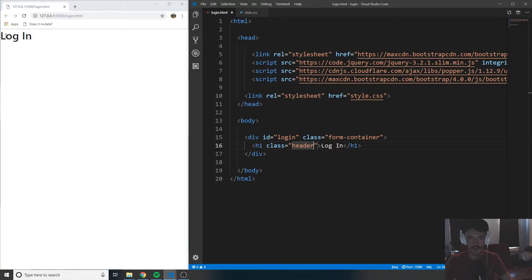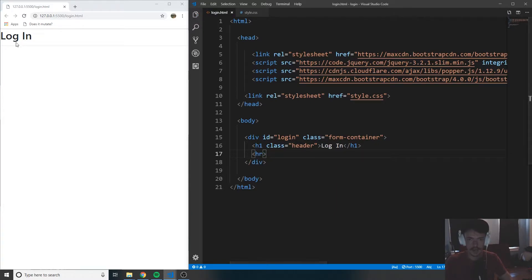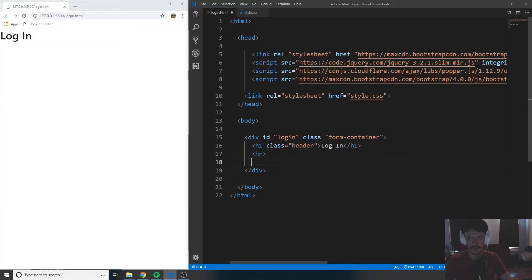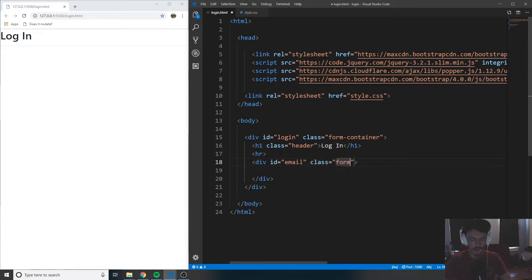So when I save this, you can see now we have 'Log In' there. Let's create a horizontal rule underneath, which is just an HR tag — it does not need a closing tag. And now you can see there's a horizontal line that separates the header from the rest of the form. So let's create another div, and inside this div tag I want to add an ID of email and give it a class of form-group, which is a Bootstrap class as well.